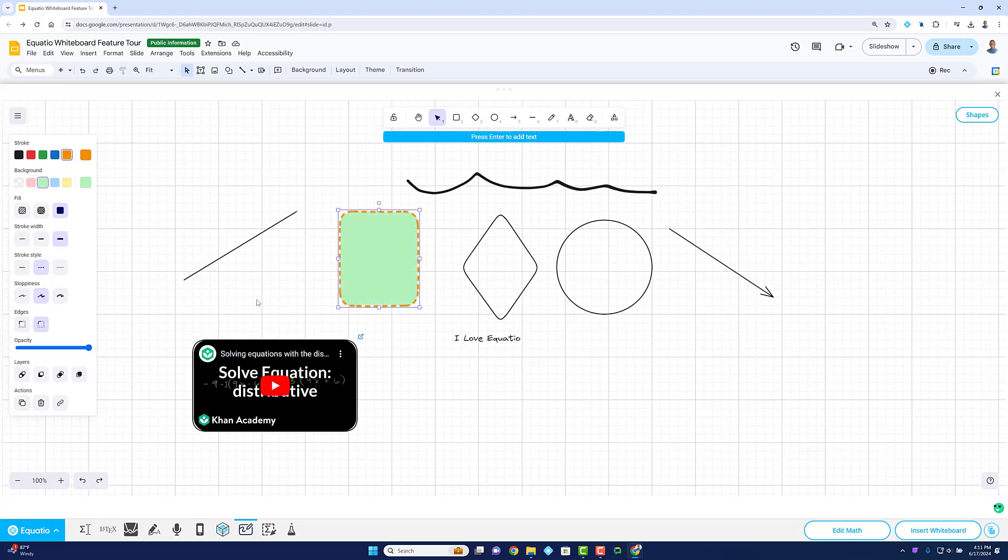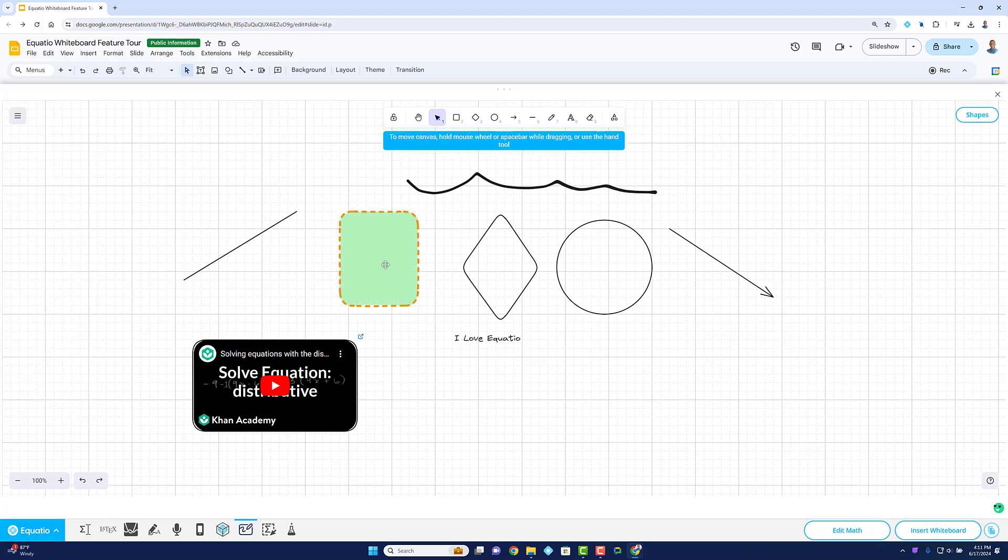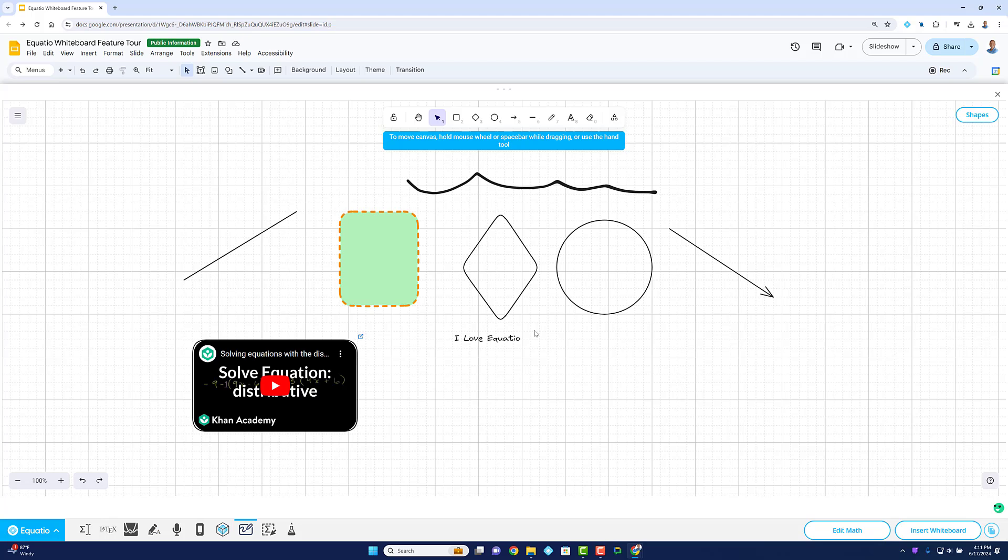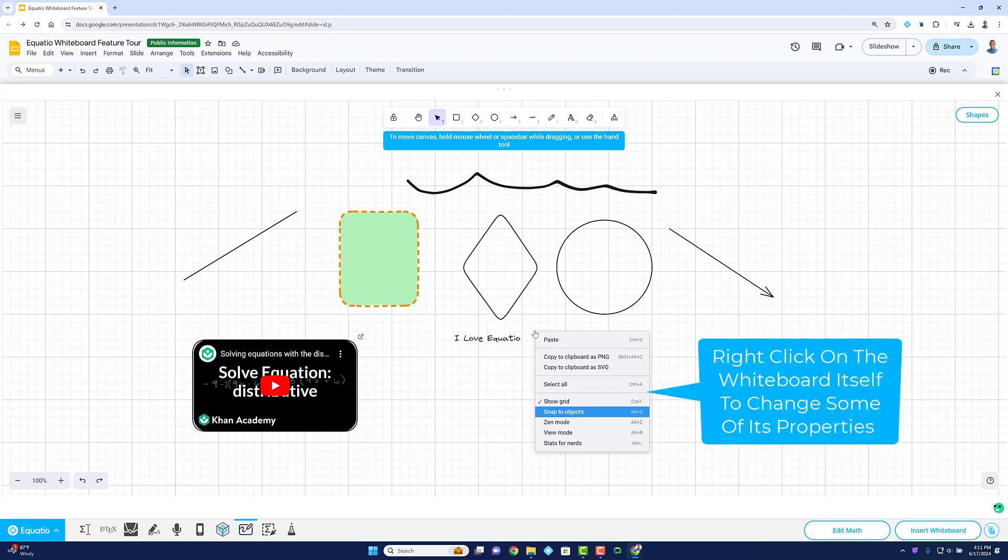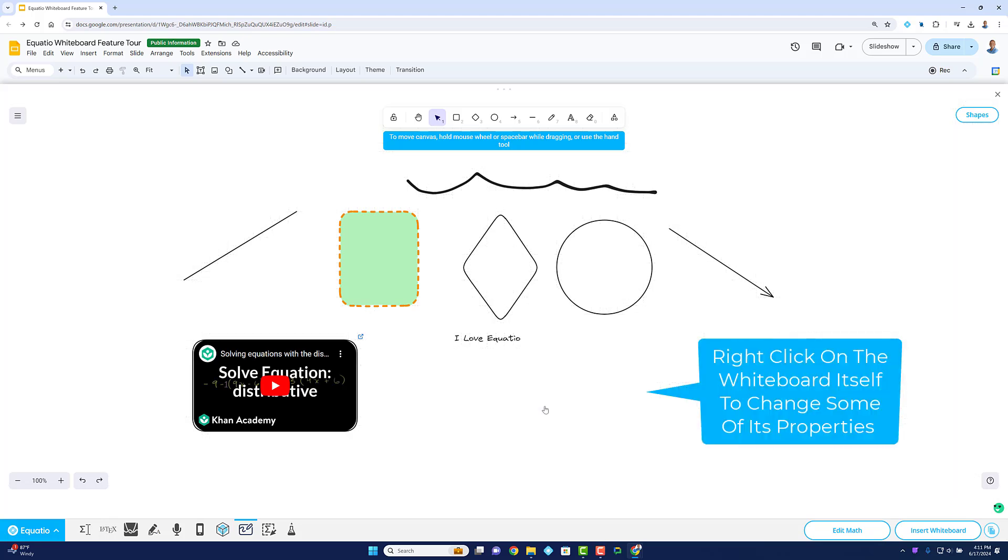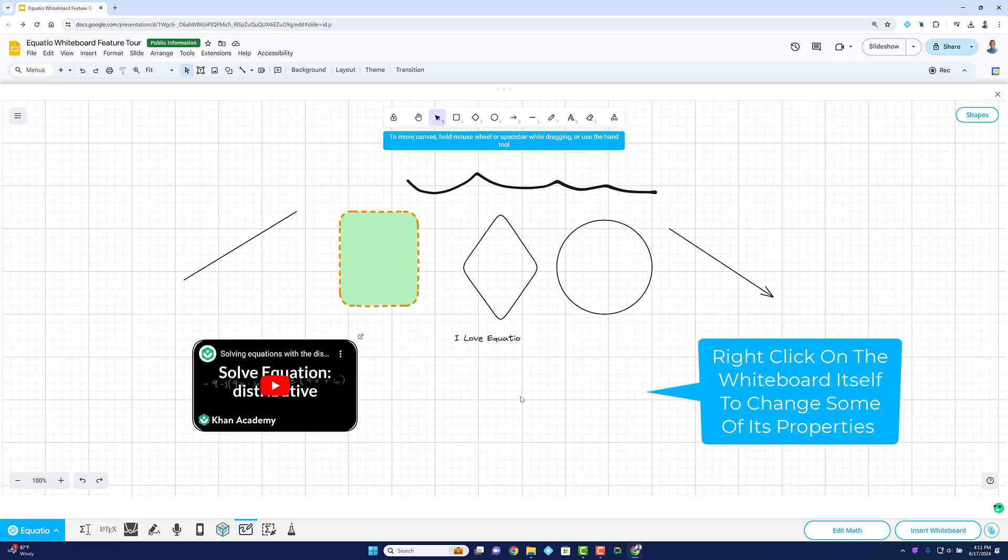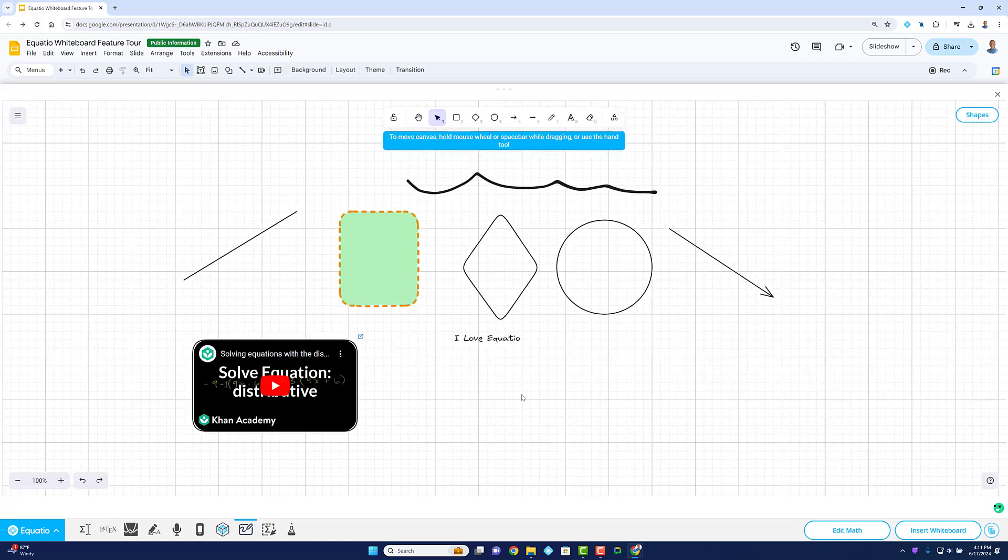You may also notice that right-clicking on an item on the Whiteboard provides additional flexibility in terms of shape placement, snapping to other objects, removal of the grid paper, alt text, and more.